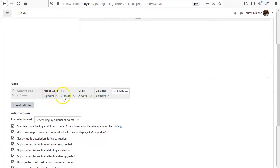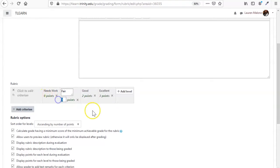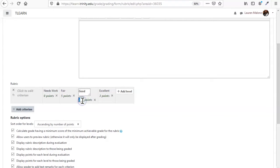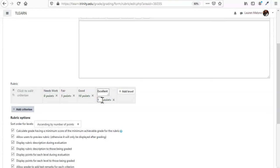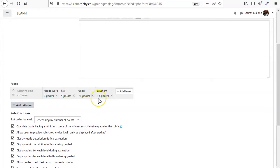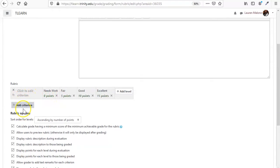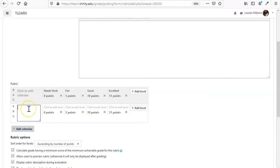And again, you can also change the number of points. So we have your scale now. Now this section is where you add your criteria.